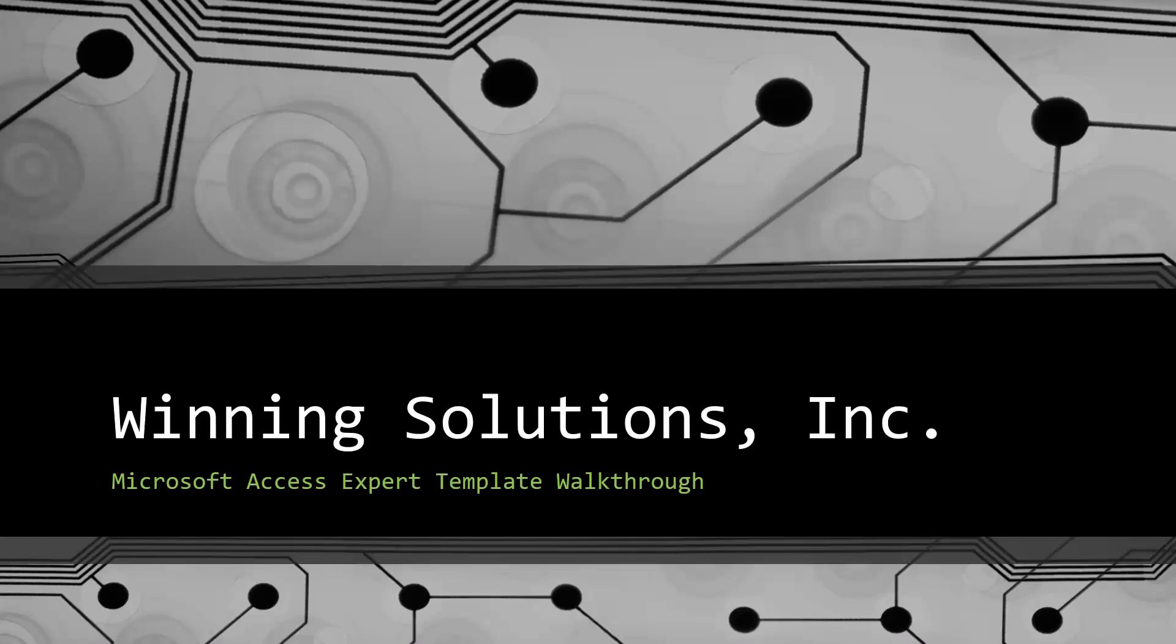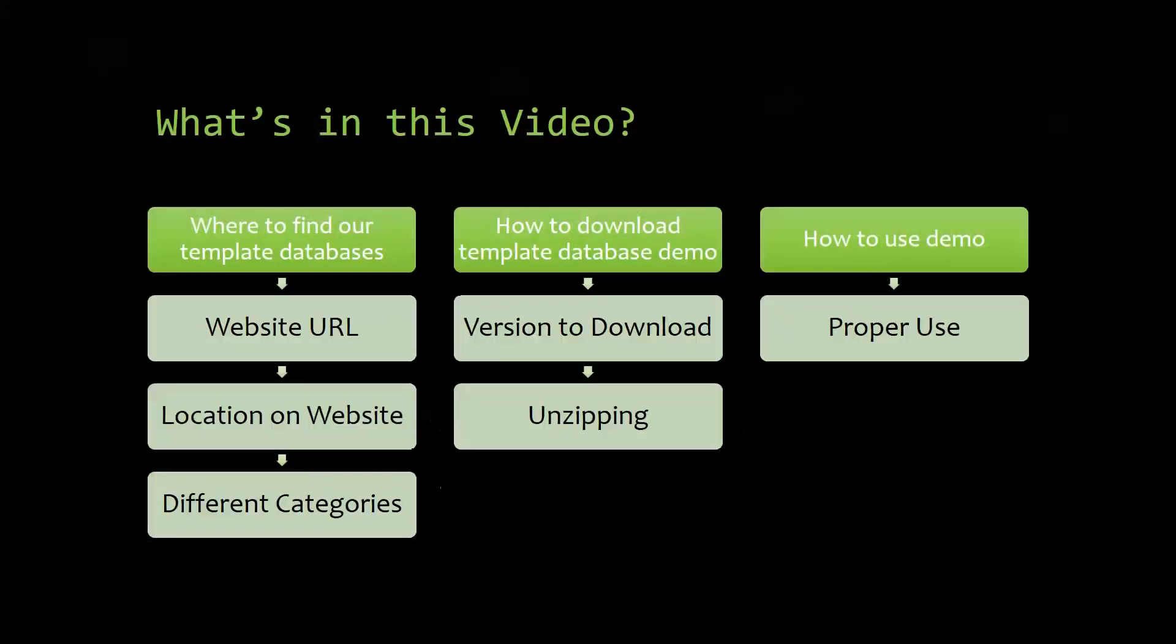Today I will be bringing you guys another Microsoft Access Expert Template Walkthrough. I will be showing you guys where to find the template database on our website, how to download the template database demo, and how to use the demo properly.